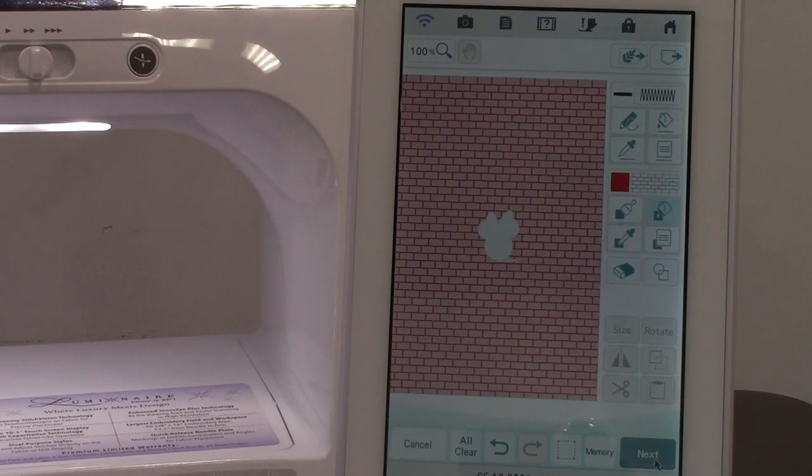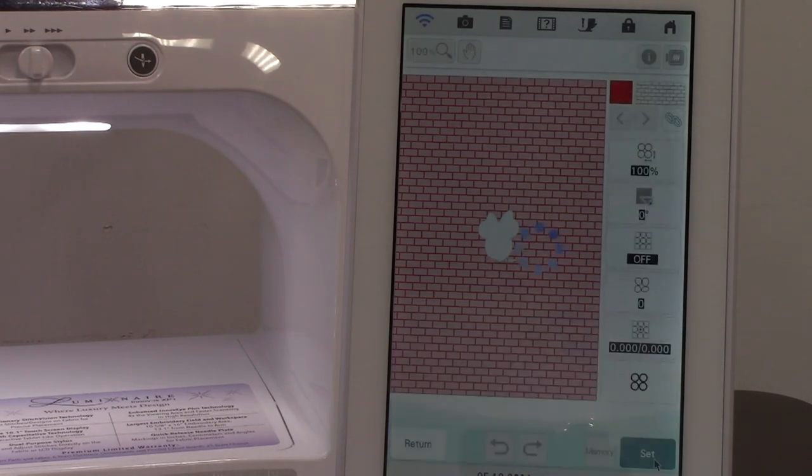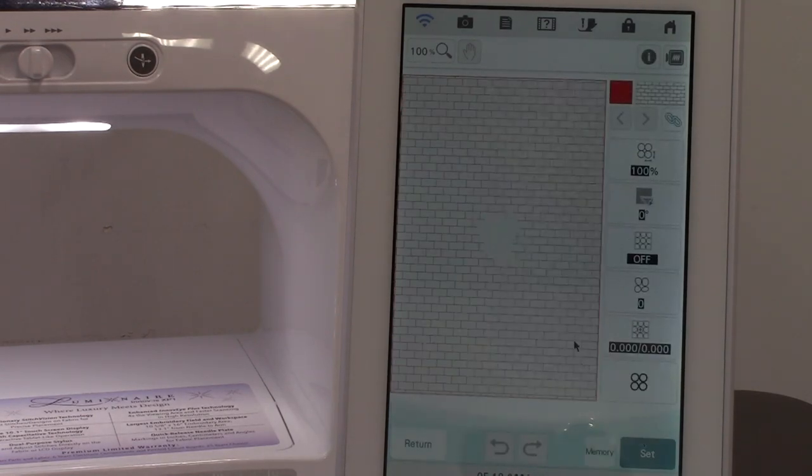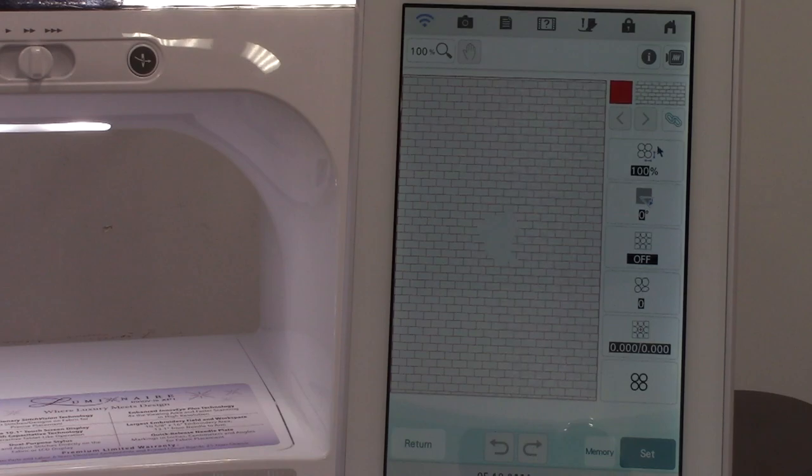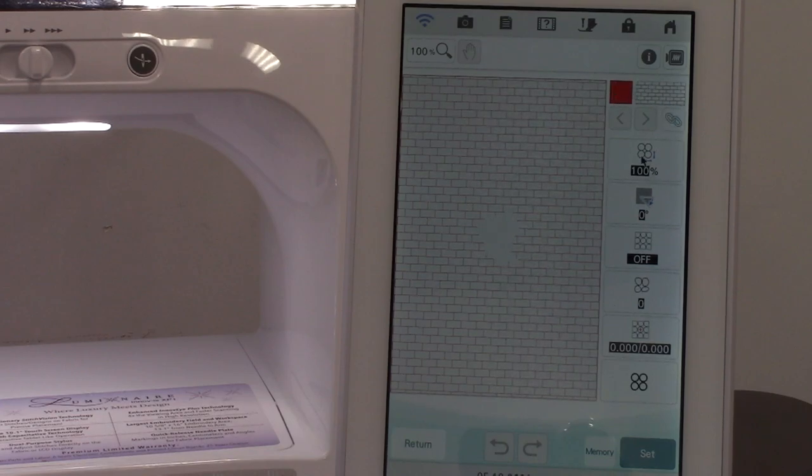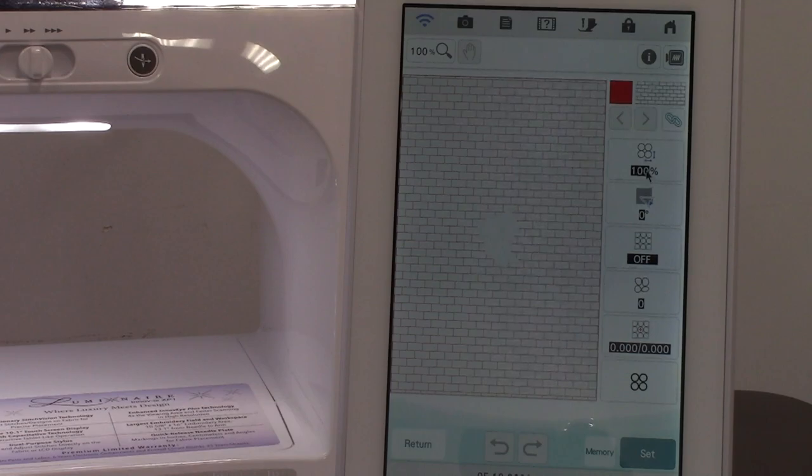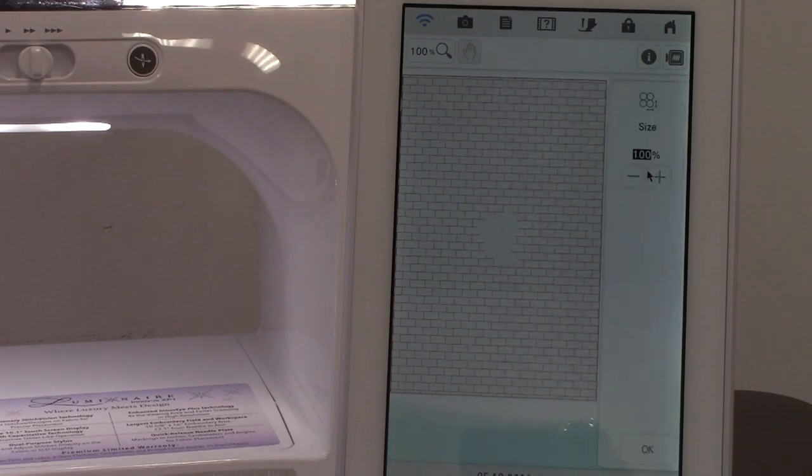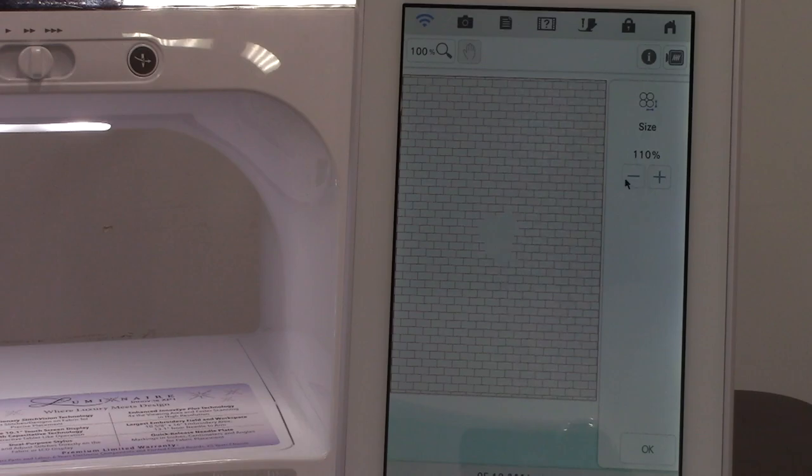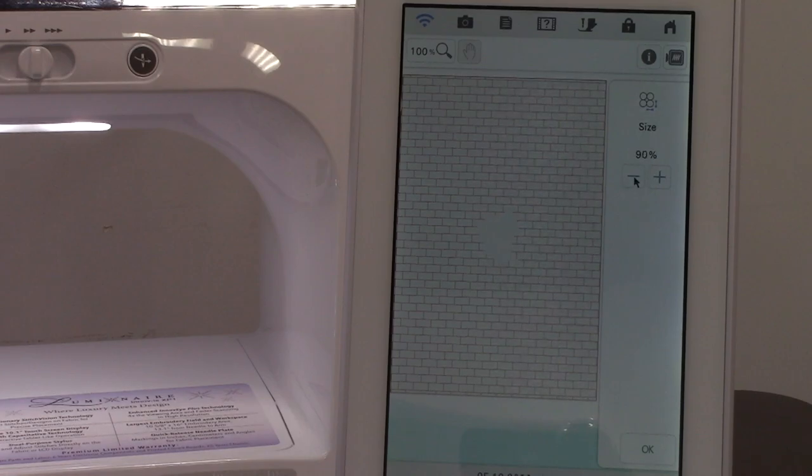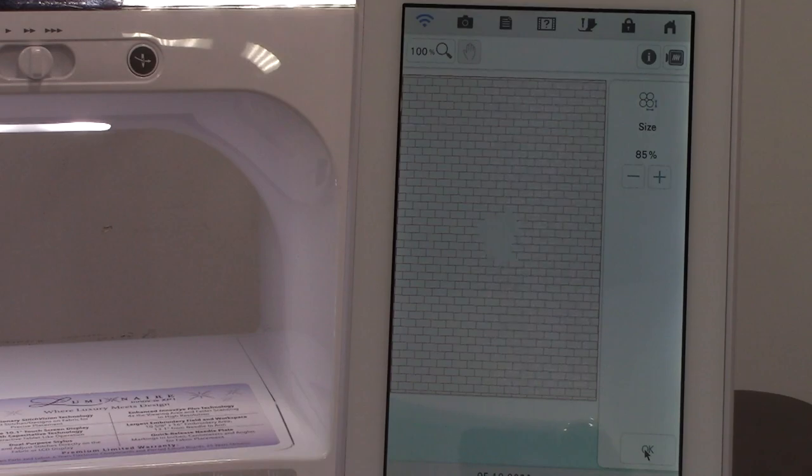Now I'm going to say next, and on the next screen it's showing my pattern and what we're working with right now. The next one is size. Do I want to change the size of those bricks? I can make them bigger or I can make them smaller and do them appropriate to the size of your design. Say okay.